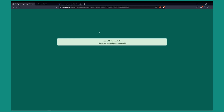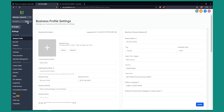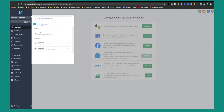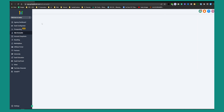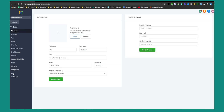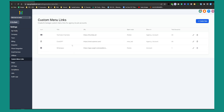Now let's go into our GHL. We'll exit out of this screen and go to GHL. We're going to go to custom menu links. Let's switch to our agency view. Once we switch to agency view, we'll go to Settings and from Settings go to Custom Menu Links.